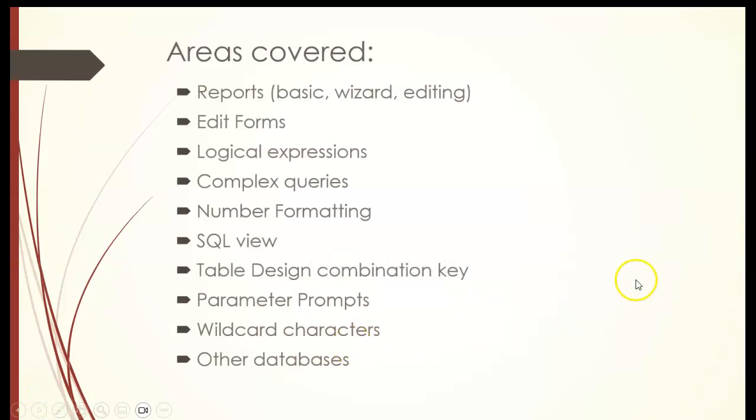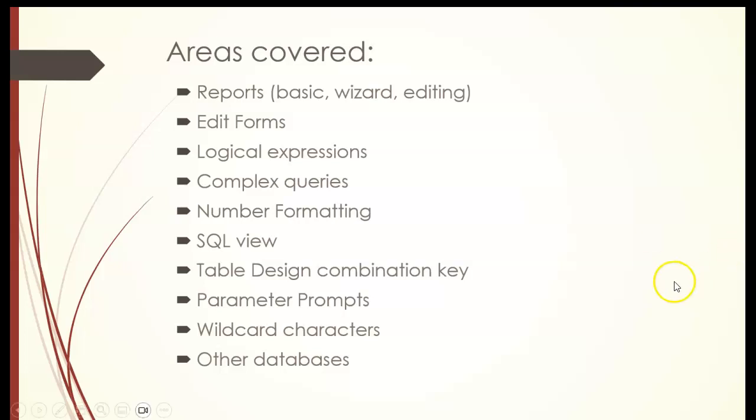In this particular overview for Module B, we'll be discussing reports both basic, wizard, and editing. The same with forms. We've done a basic form and wizard, but we'll also edit forms. We'll work with logical expressions, complex queries, number formatting, SQL view, table design combination keys, parameter prompts, wildcard characters, and other databases.